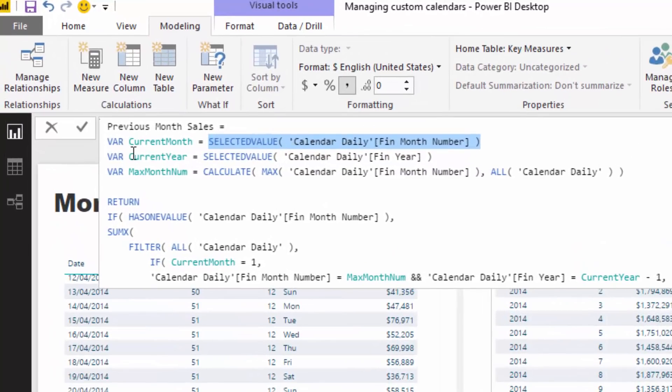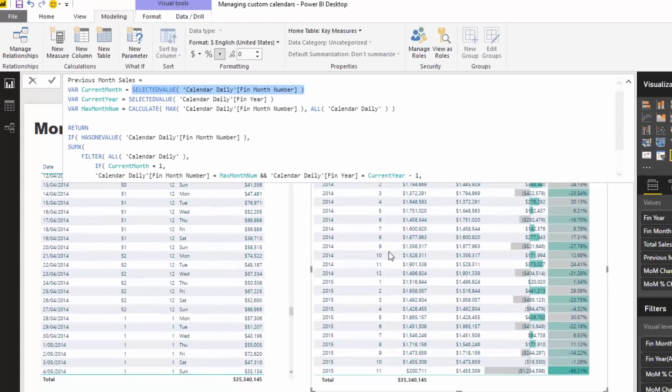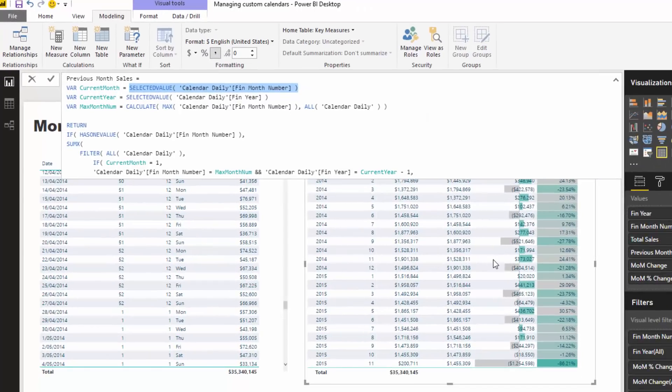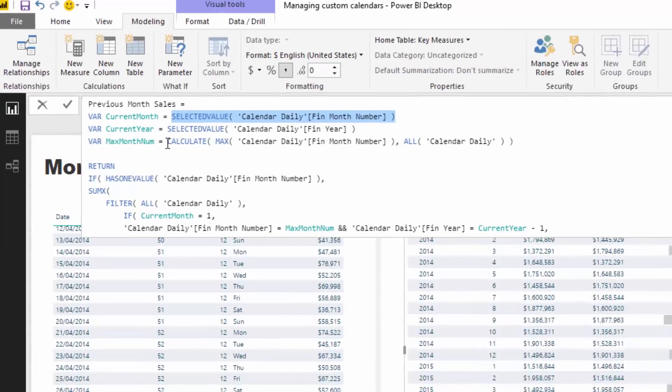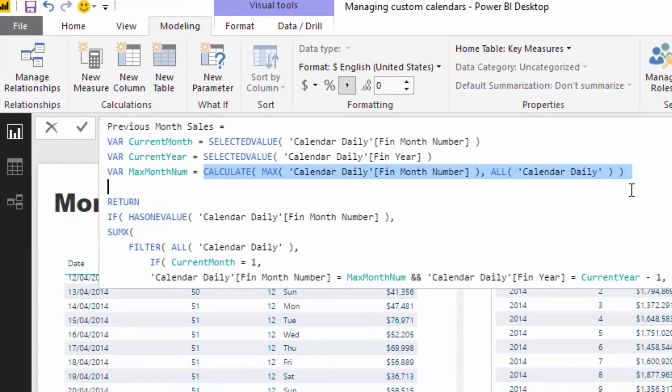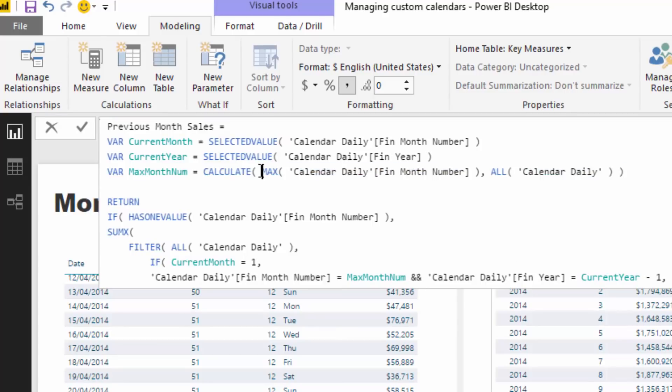If we look at current year, it's doing exactly the same thing. If we look at the same row here, that's going to return 2014. And this one here, what we're doing is we're trying to work out what is the max month number. We're looking at the max financial month number across all of that calendar table. This is going to return the number 12, and I'll show you why in a second.